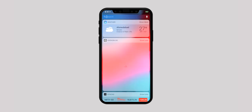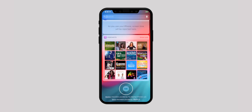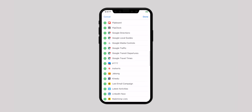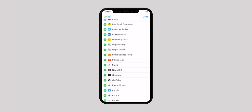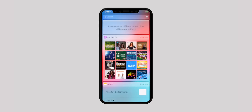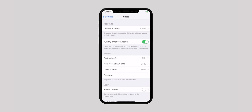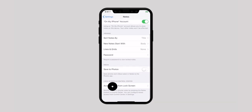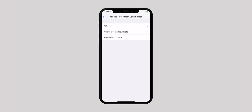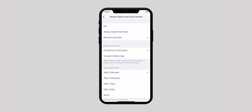Adding Notes widgets to the lock screen allows you to instantly access Notes without having to dig into the app. Just swipe left on the home screen to bring up the lock screen. Scroll down and tap on Edit. And tap on the plus sign next to Notes to add widgets to the lock screen. You can also customize the Notes options for the lock screen from the Settings app. Launch Settings app, scroll down and select Notes, and tap on Access Notes from lock screen. From here, select Off to prevent Notes from being accessed from the lock screen, or select Always Create New Note to create new Notes from the lock screen, or you can select Resume Last Note to edit the last Note you created from the lock screen.